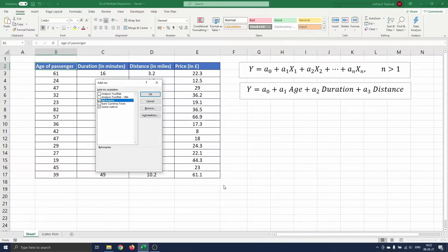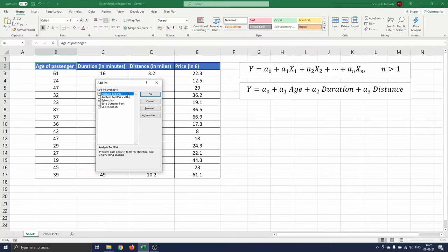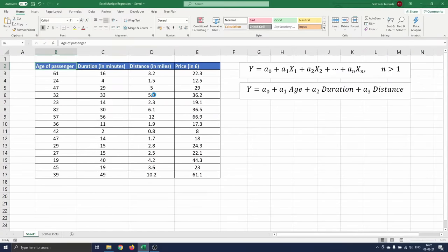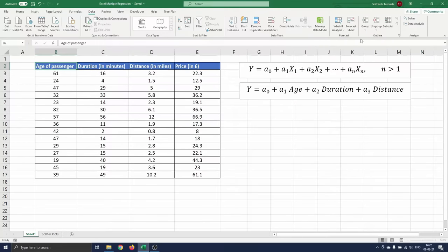Here you make sure the checkbox next to analysis tool pack is checked and you press ok. Now you can see under data that data analysis is added.